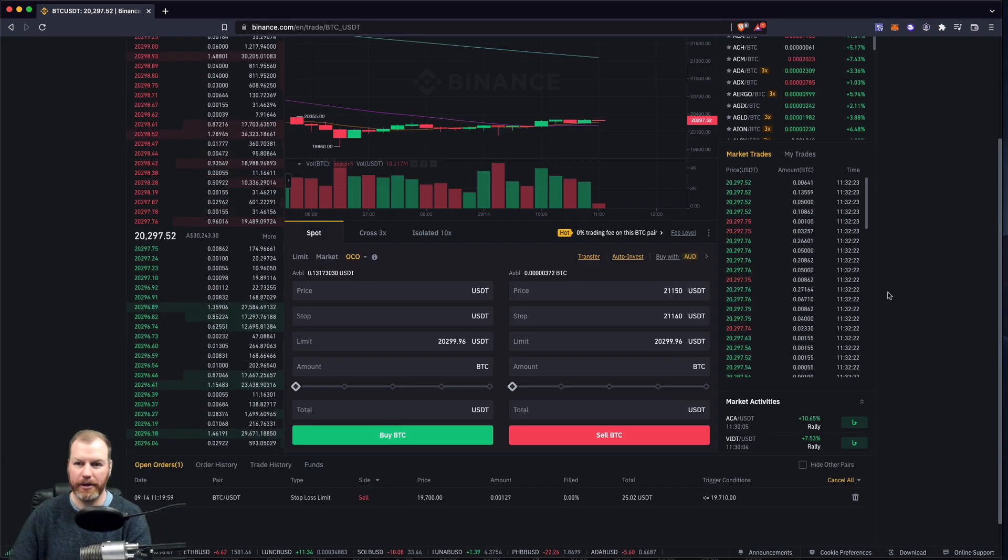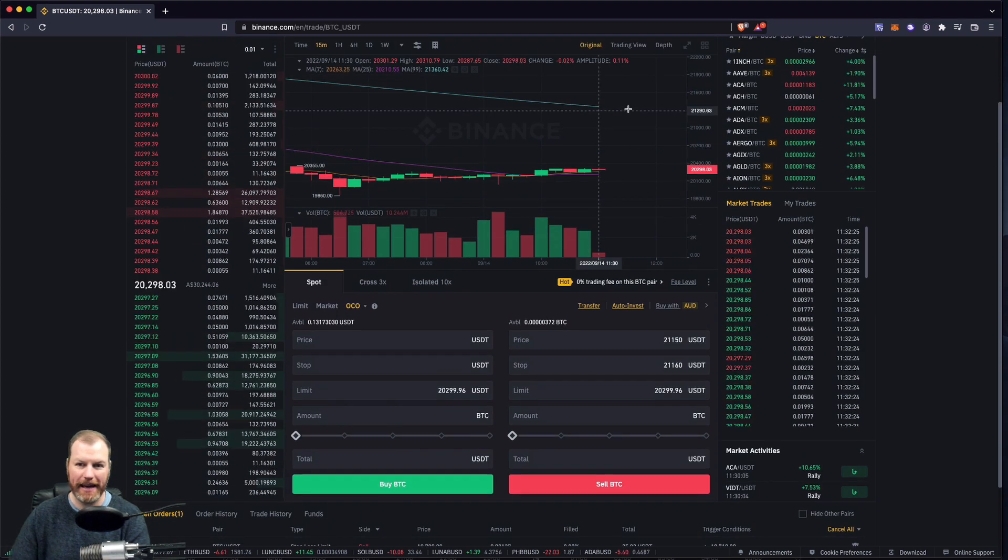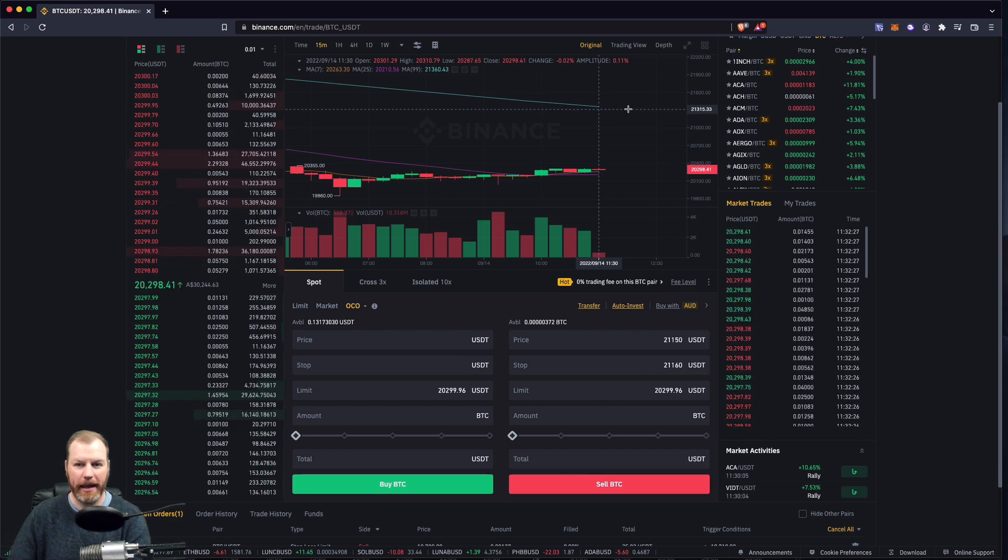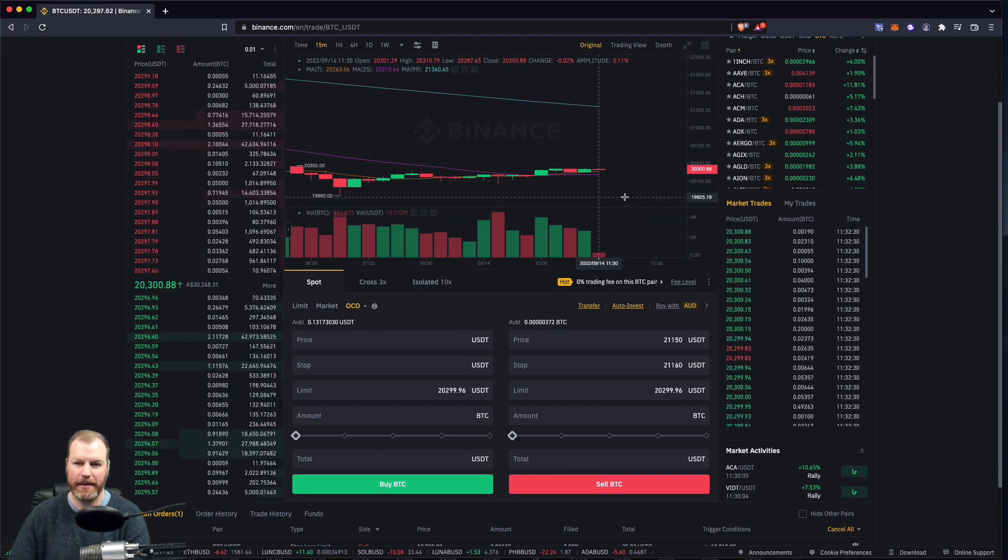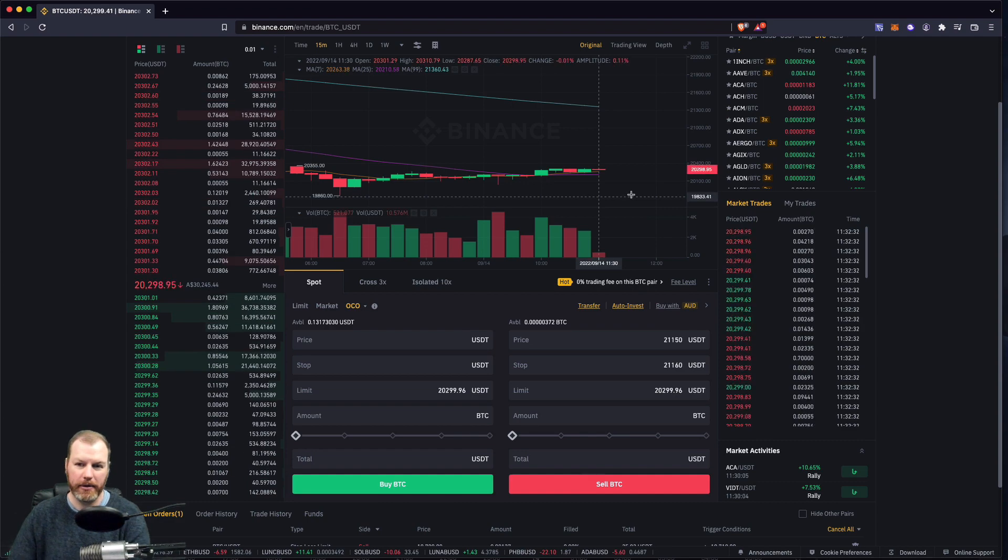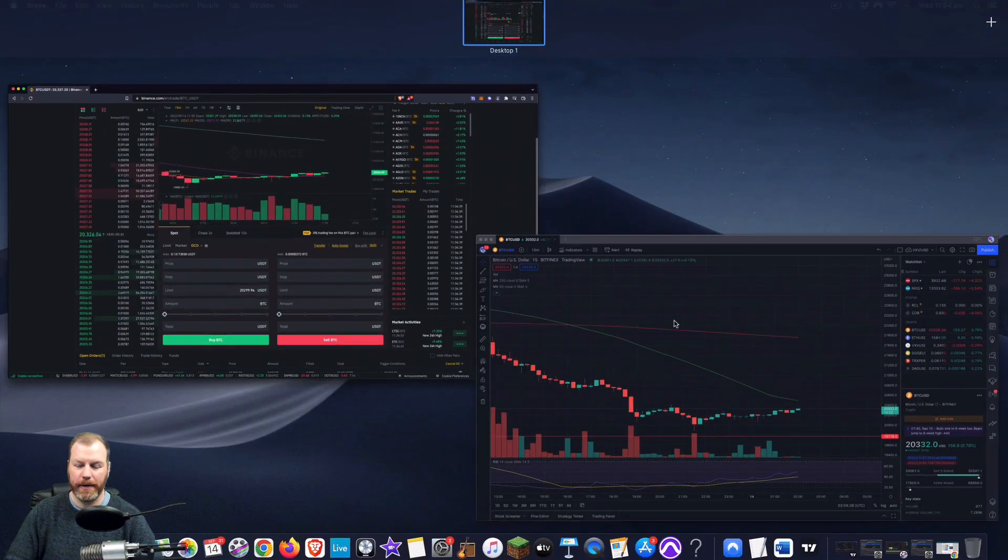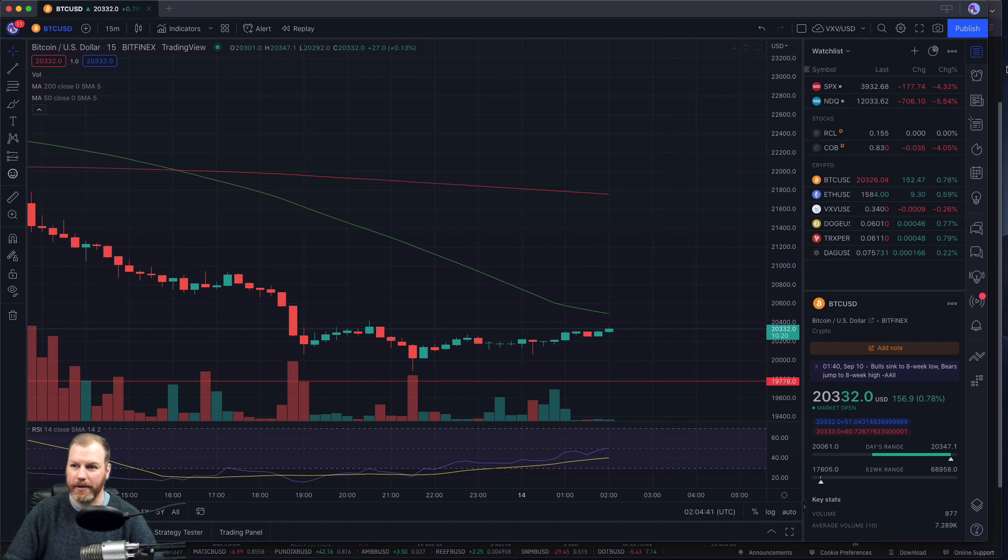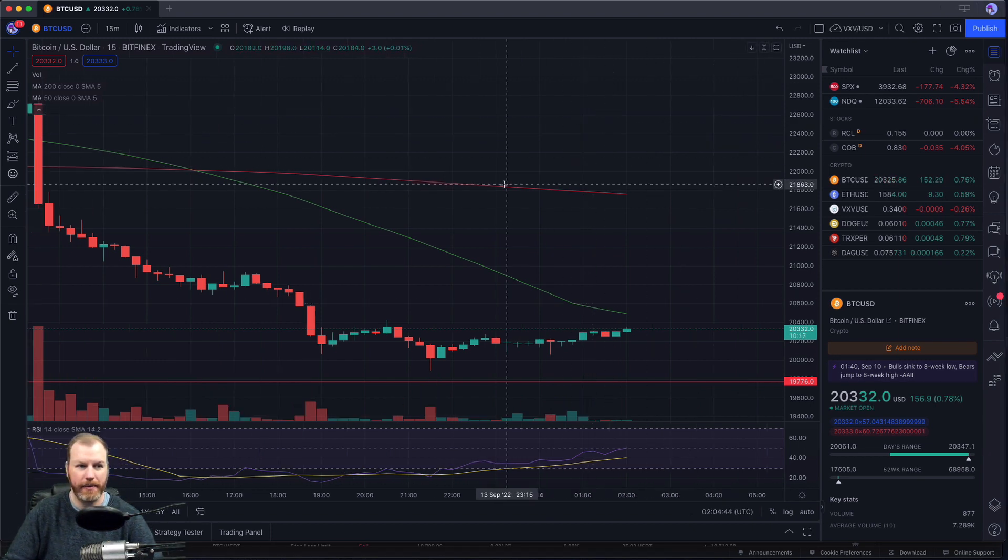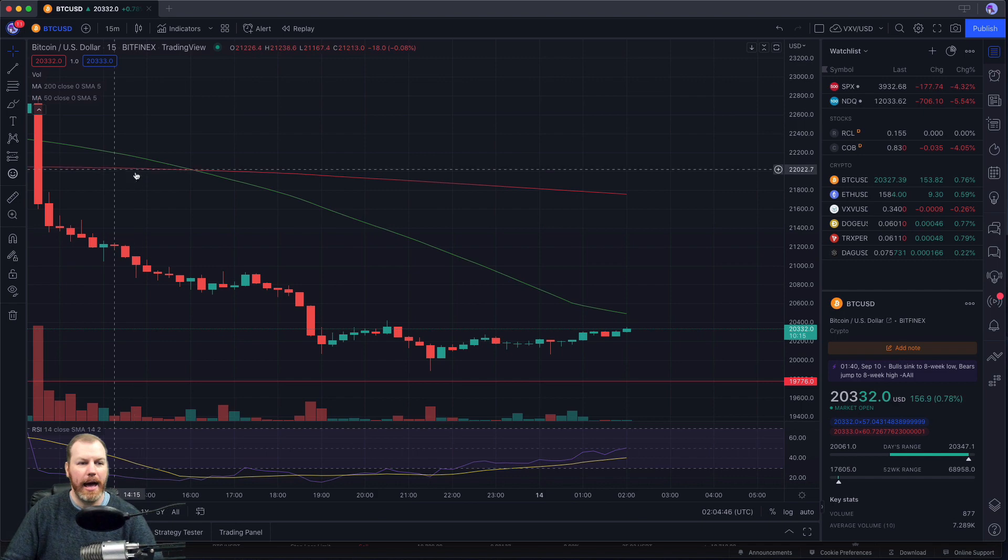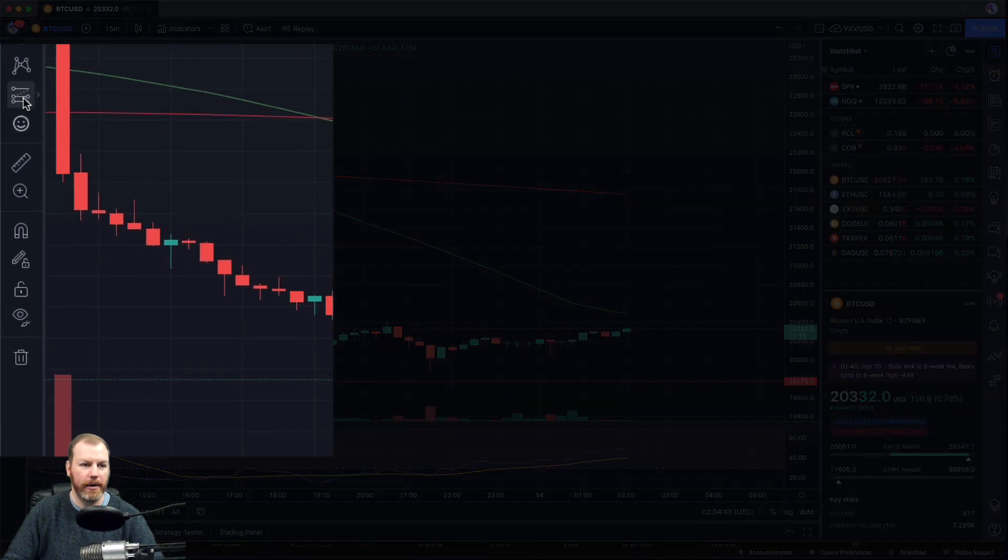Now we have to determine where our profit taking level is going to be, and that is going to help us determine actually where to place this stop order. So I'm just going to do this as a very simple trade. Now let's switch over to TradingView because I like to use the charting features. They're more advanced than what you get on Binance, and I have this handy little tool here called the long position tool.